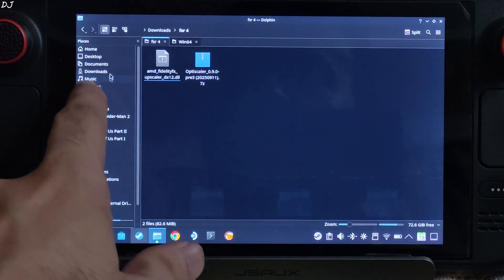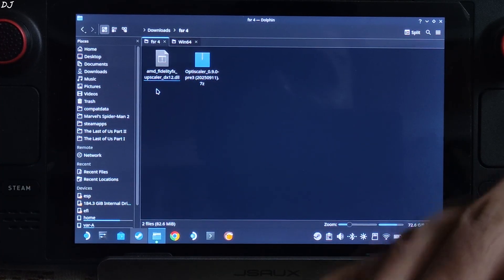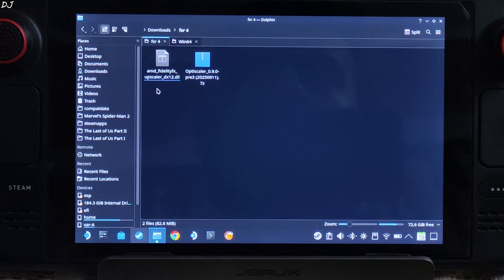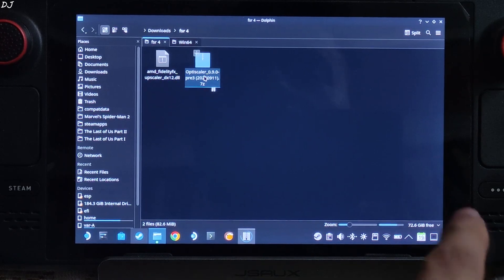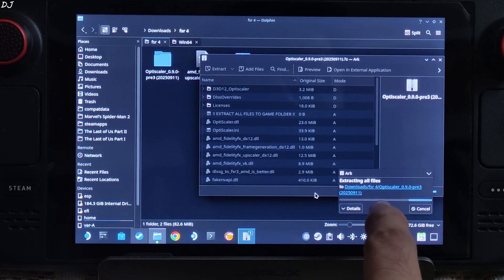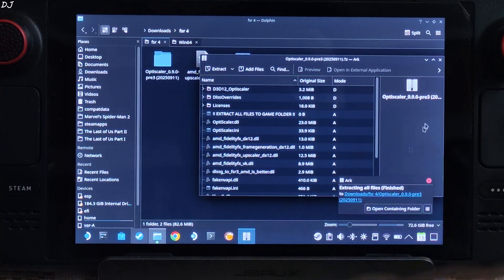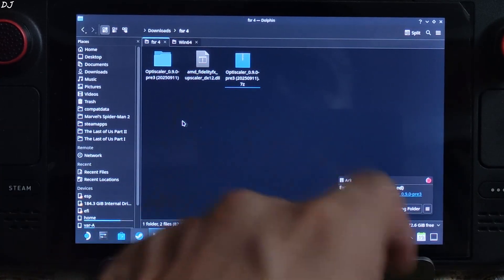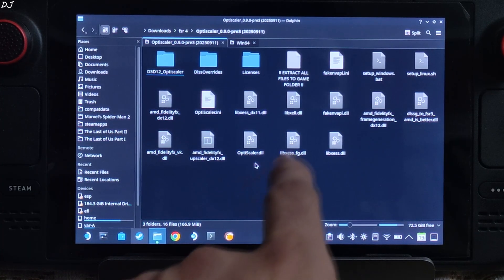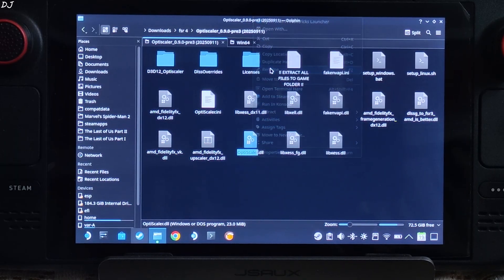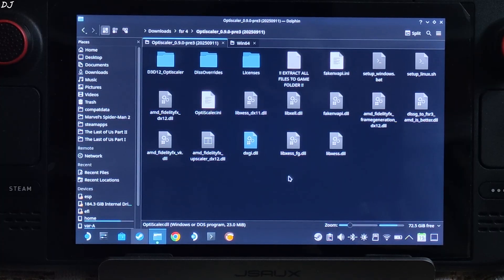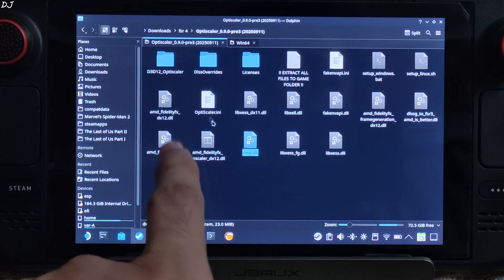Open Dolphin File Explorer and click on Downloads — here you'll find all the files you just downloaded. Now I'll install the OptiScaler mod. Open its archive file, click Extract, click Extract again, and wait for the extraction process to complete. Close the archive window, open the extracted folder, and rename the OptiScaler.dll file to dxgi.dll — this is the OptiScaler mod loader file.